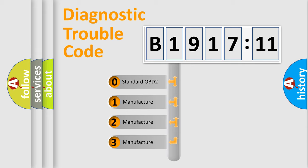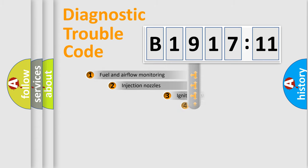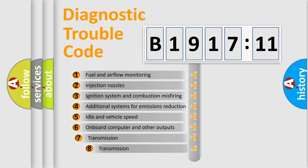If the second character is expressed as zero, it is a standardized error. In the case of numbers 1, 2, 3, it is a more specific expression of the car-specific error.